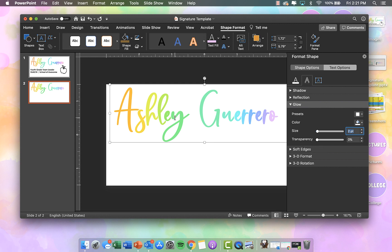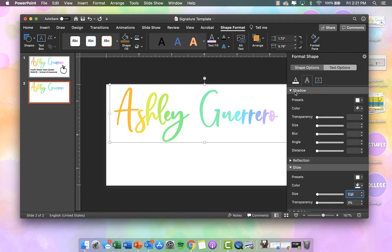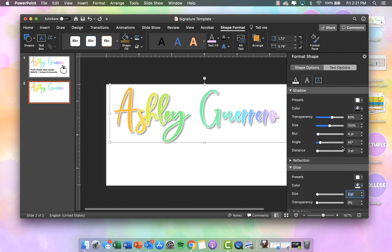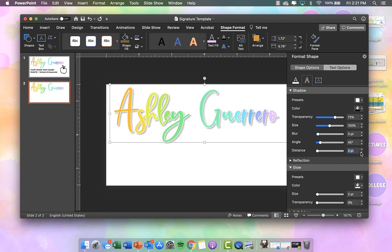You kind of can't really tell right now that there is an outline, but you will once you add the shadow. So now I'm going to click on the first drop shadow and then reduce the transparency some. I don't really mess with the size. I like the blur to be about two or three, and the distance I like to be about two. I may reduce the transparency just a little bit more — there we go, that looks good.